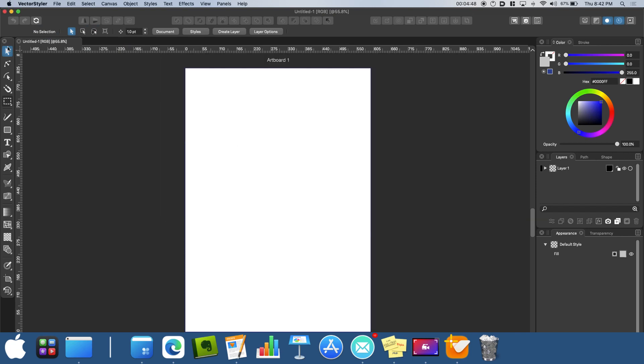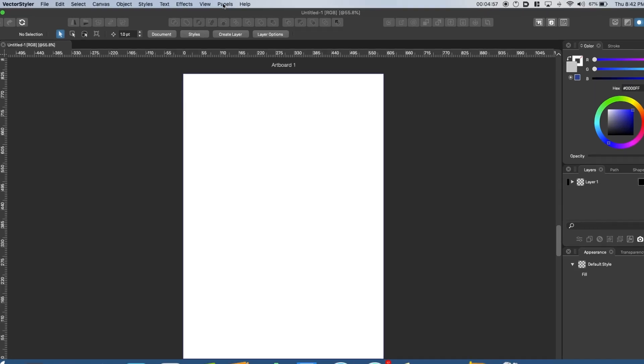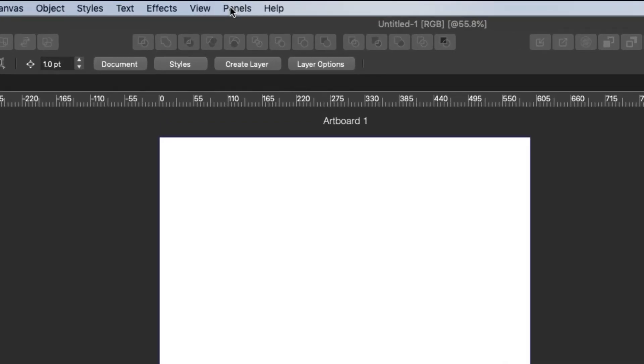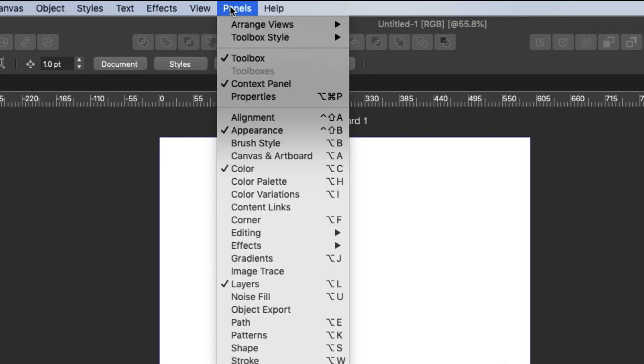On the left side of the workspace, you will see your tools. By default, they are not the size as shown. To change the size, orientation or add a column, you need to click into Panels and then Toolbox Style.